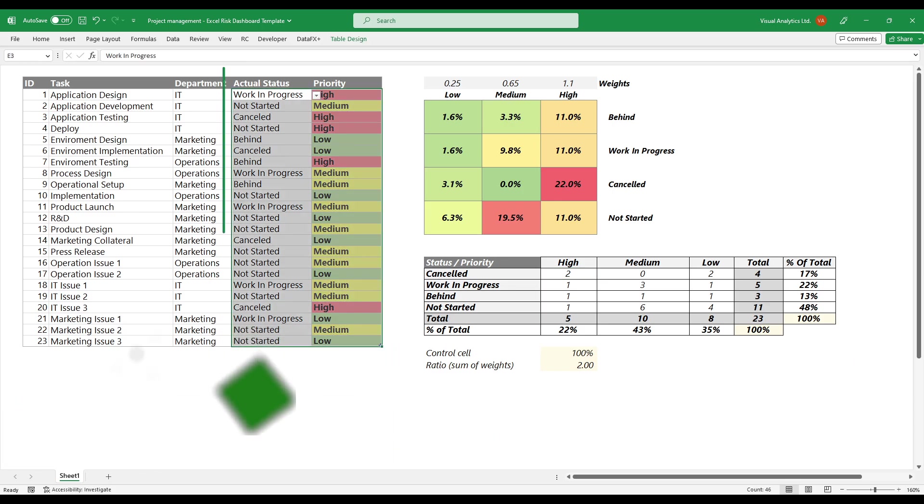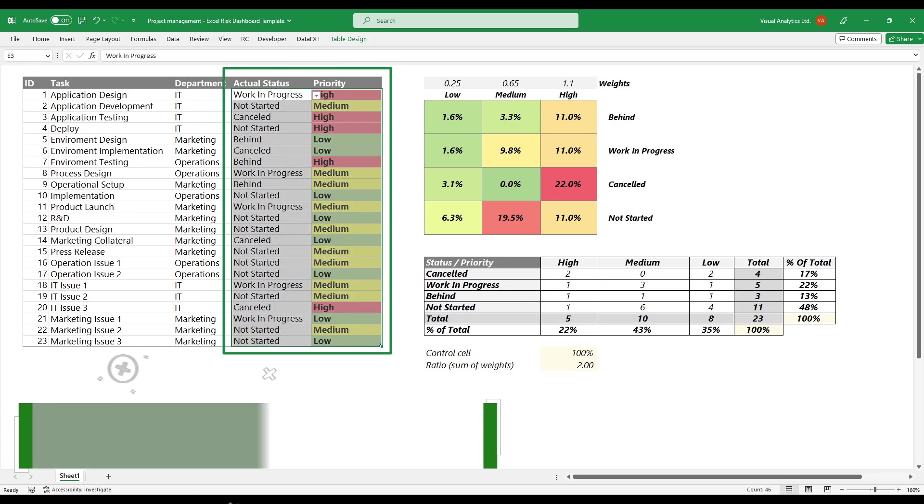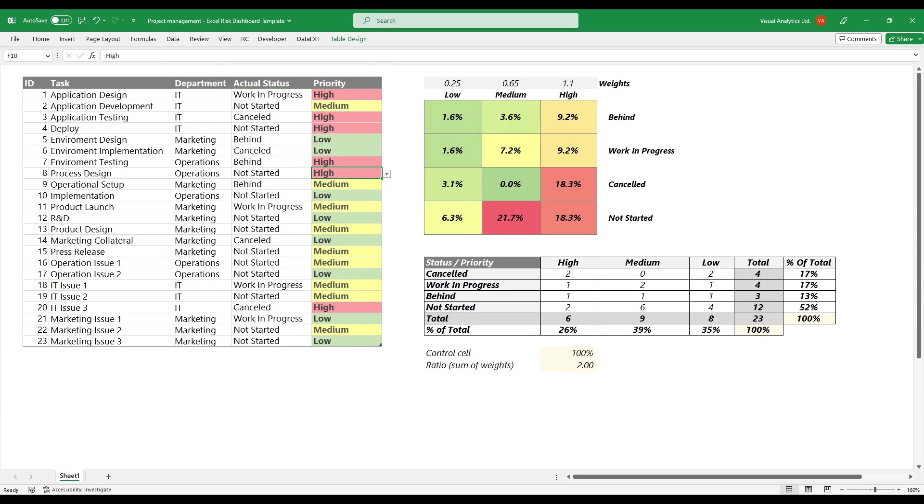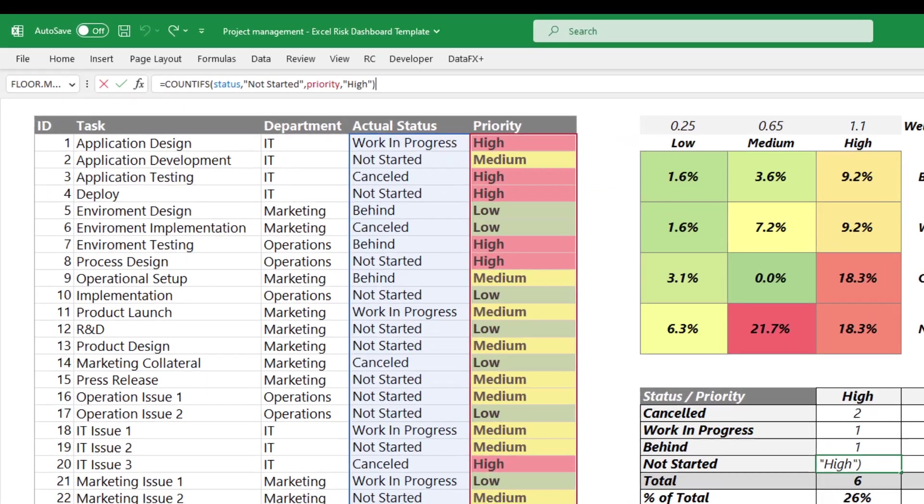To do that, use the COUNTIFS function to count values in the status and priority columns. The function helps us to count values based on multiple criteria. To count the number of tasks that are not started yet and have high priority, use the following formula.